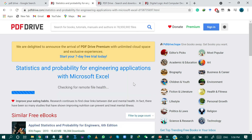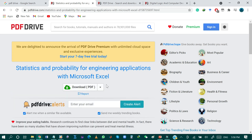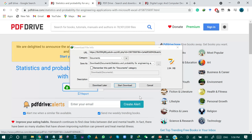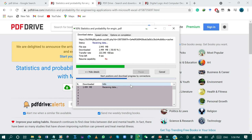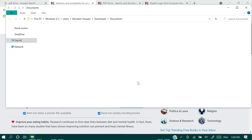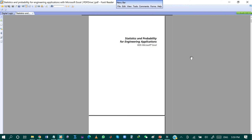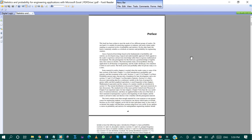The system is checking for the remote file and the download will be ready shortly. The book Statistics and Probability for Engineering Applications with Microsoft Excel is now ready for download. By clicking download PDF and then start download, the download begins. This is the second book — Statistics and Probability for Engineering Applications with Microsoft Excel — and it is now downloaded in PDF.